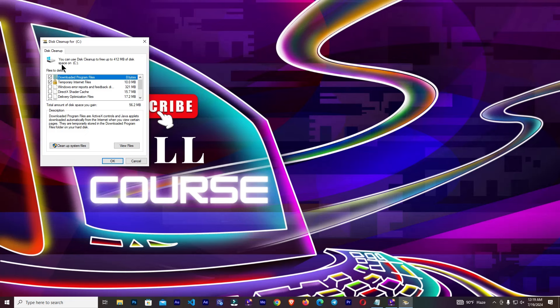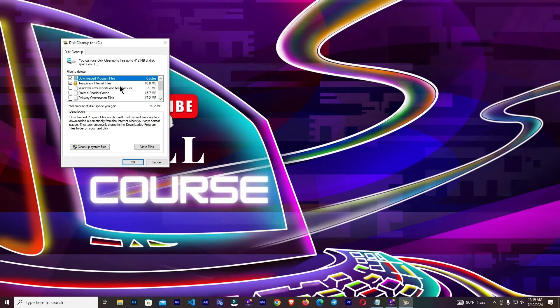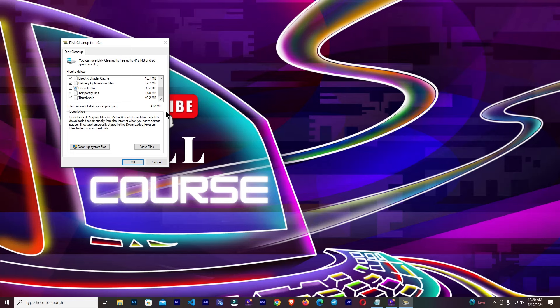Now you can see the cleanup options. From here, we need to select all of this, Windows error reports. You can see all of this. The total amount of disk space you gain is 412 MB. In this, you can also clean up your old Windows updates in your PC.